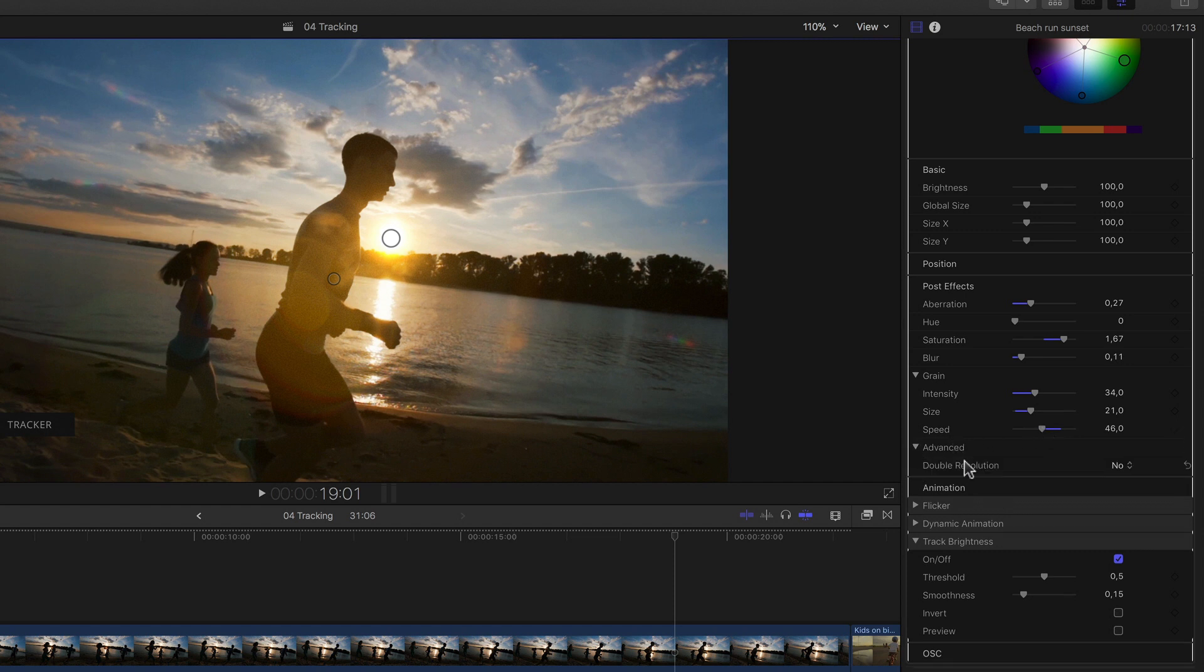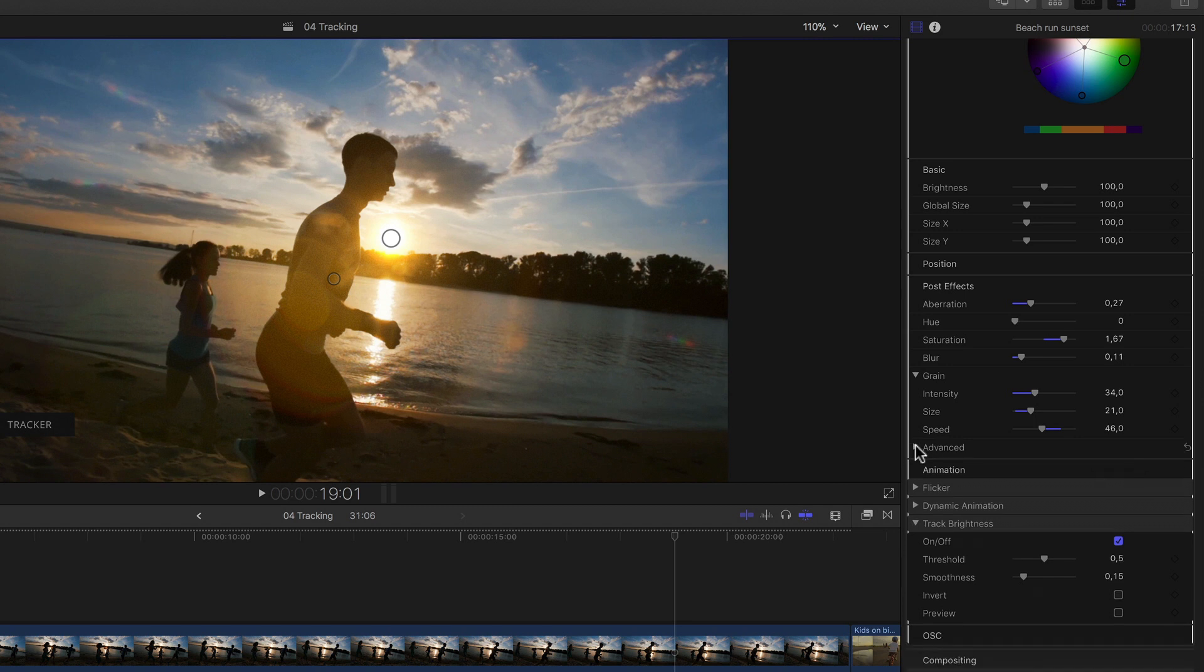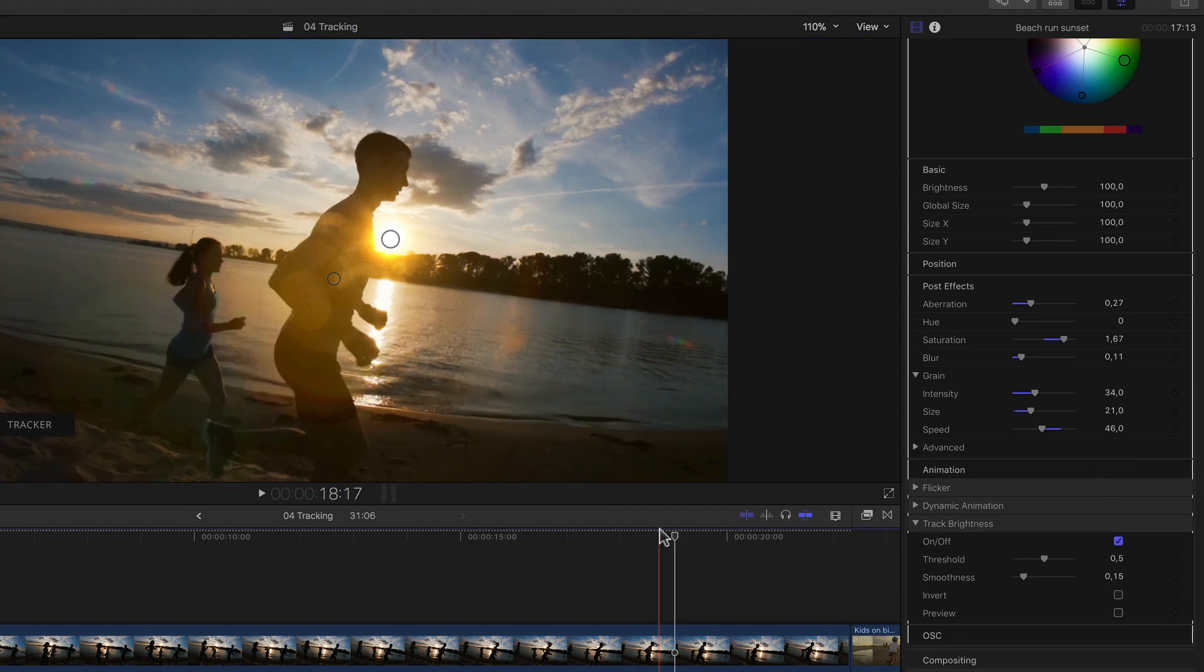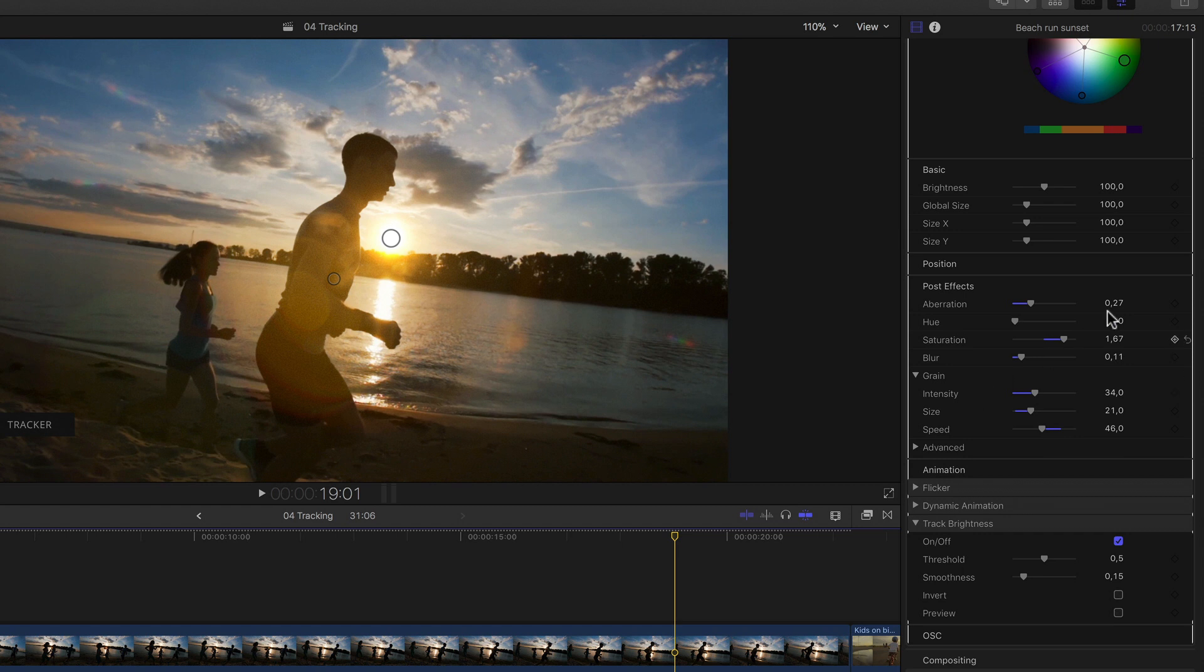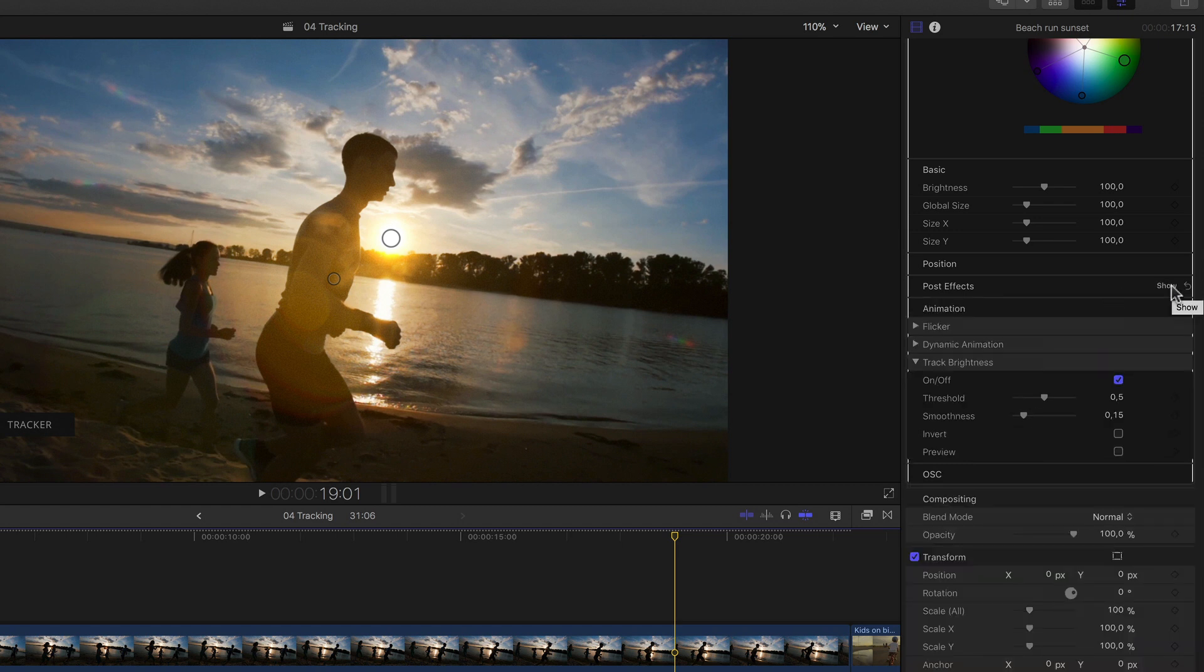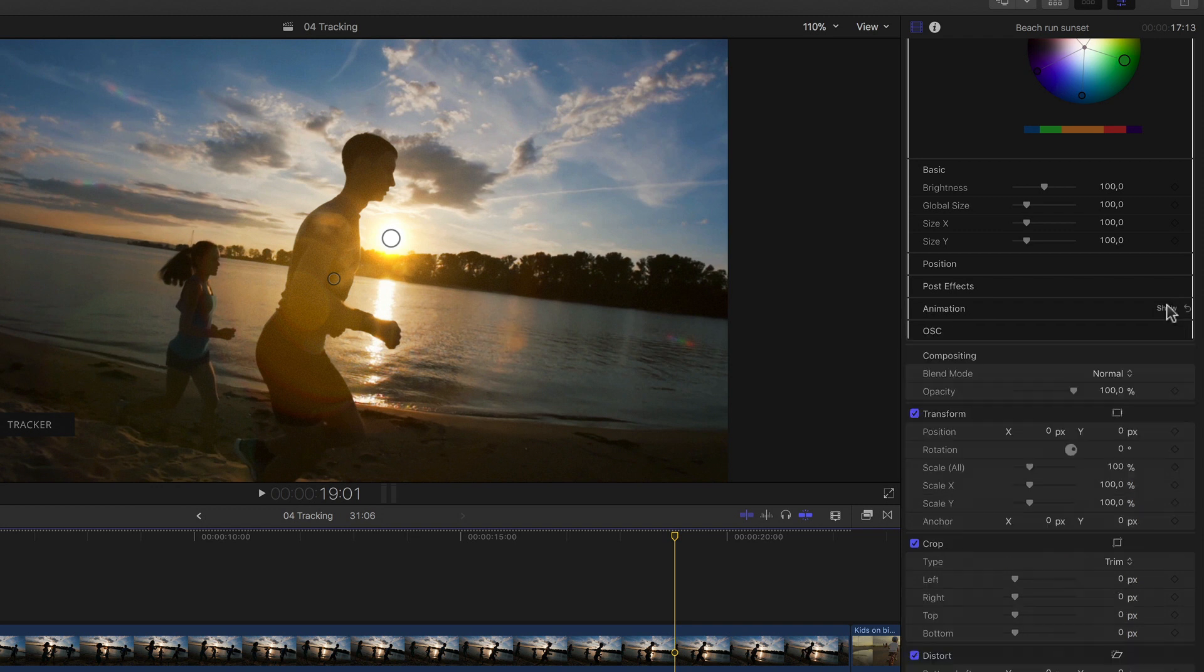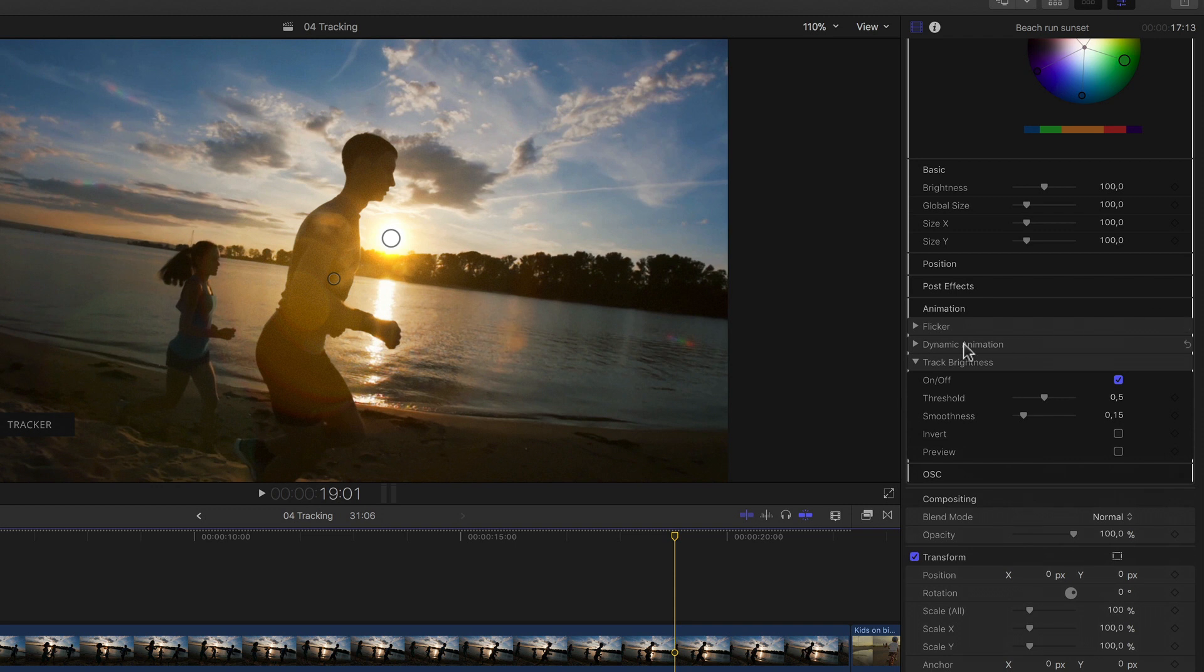And lastly, if for whatever reason the resolution of the flare isn't high enough for our liking, we can double it here in the advanced section of the post effects, of course at the cost of diminished performance with more complex flares. If I close the post effects section, we can look at my favorite section, animation, by showing its settings. We're already familiar with the last option, the track brightness, but above that we have two other very useful animations.